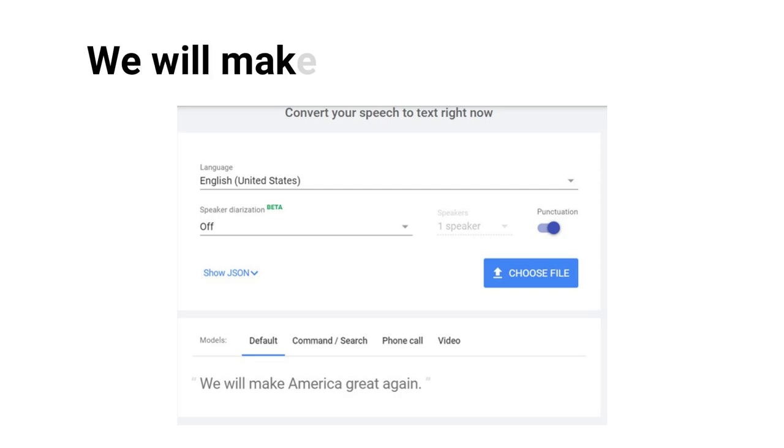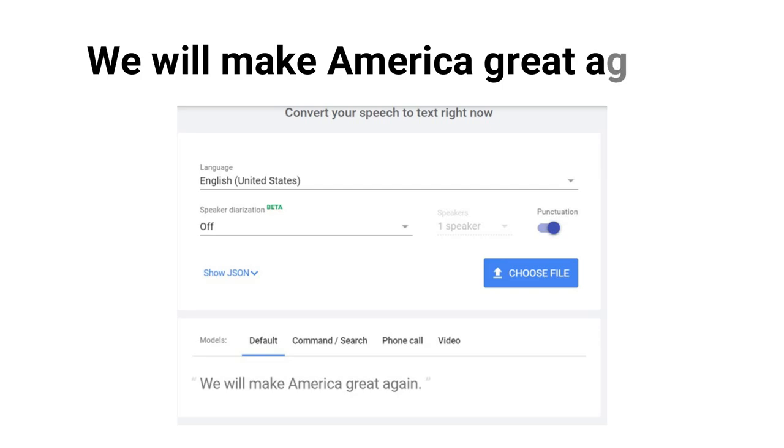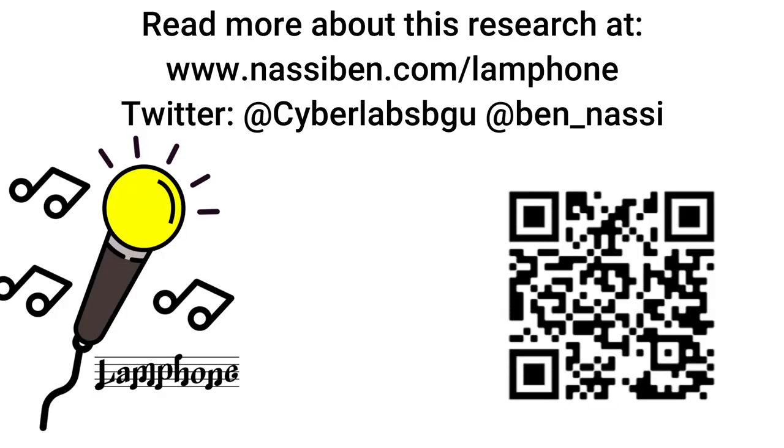We will make America great again. Read more about this research at lampphone.com.